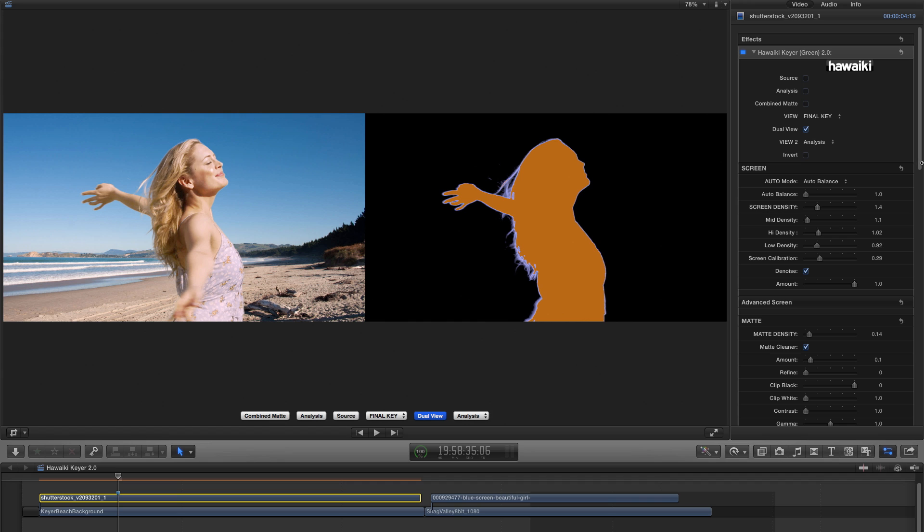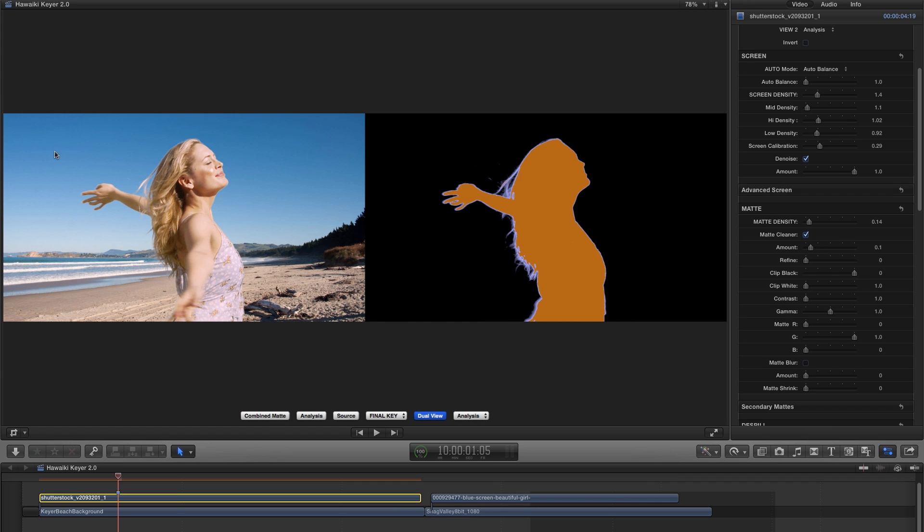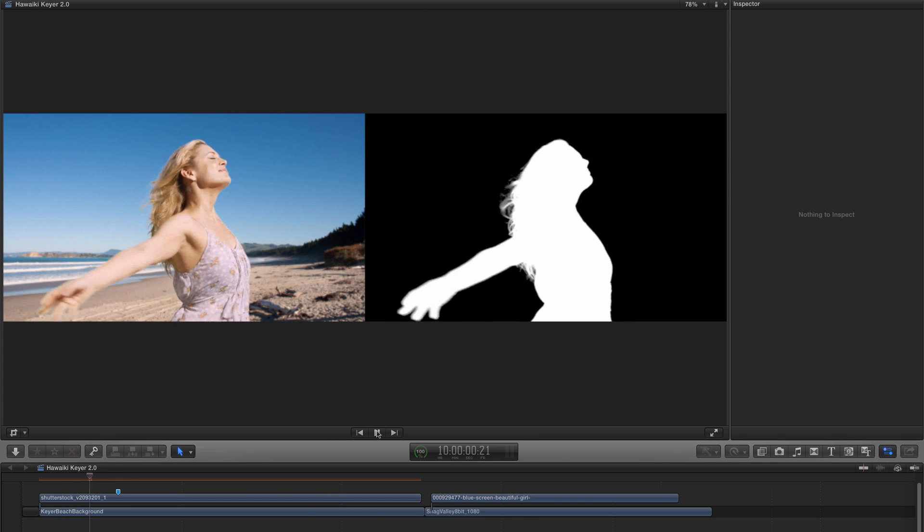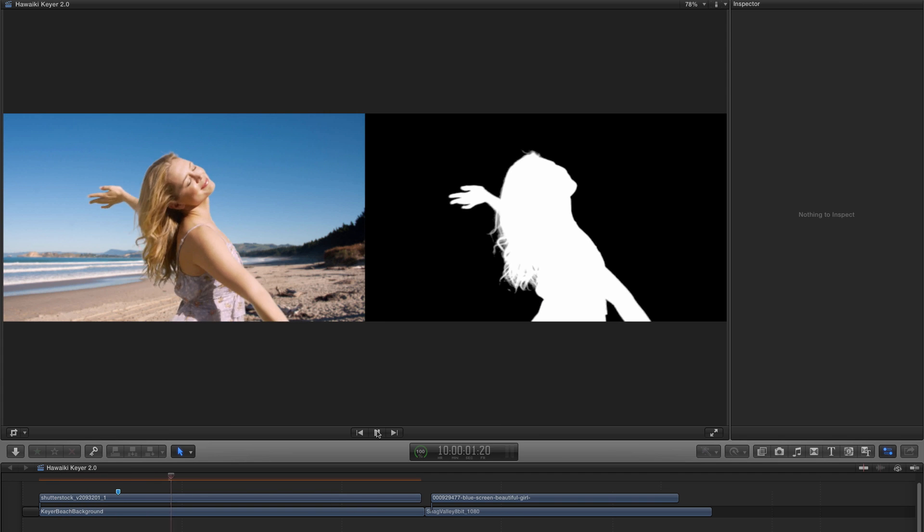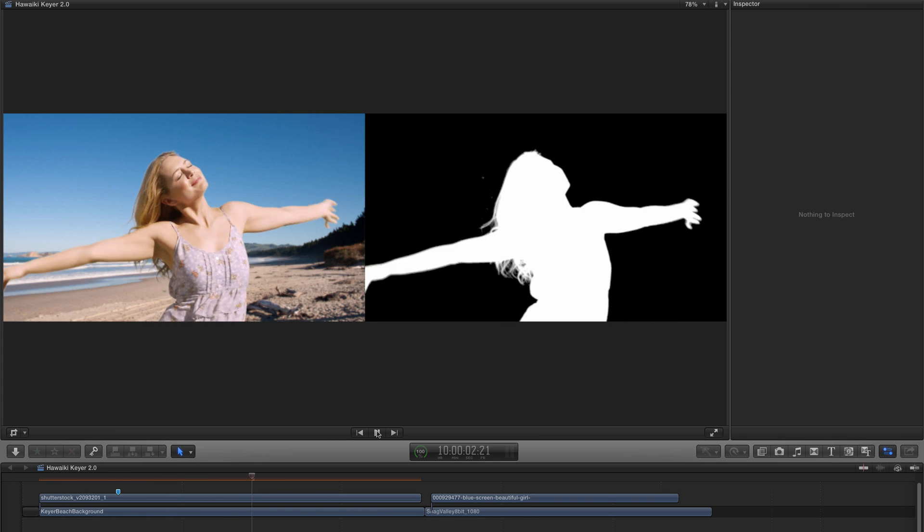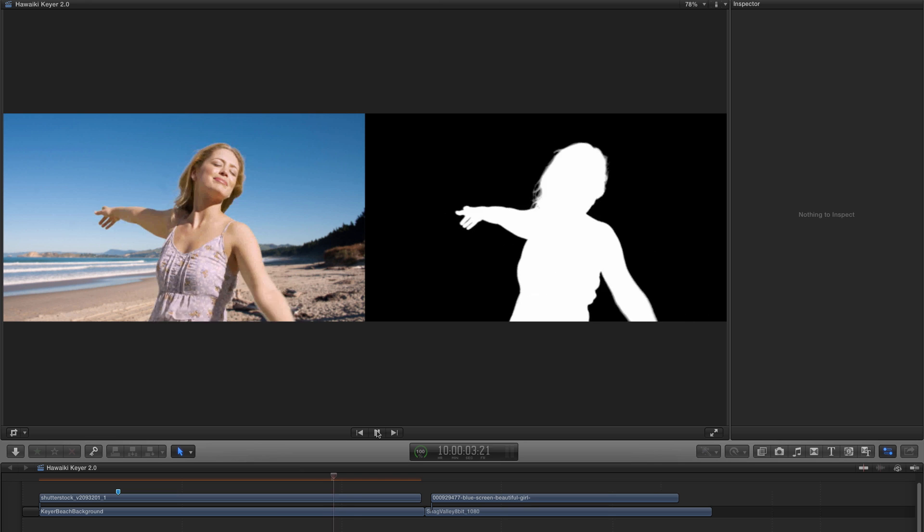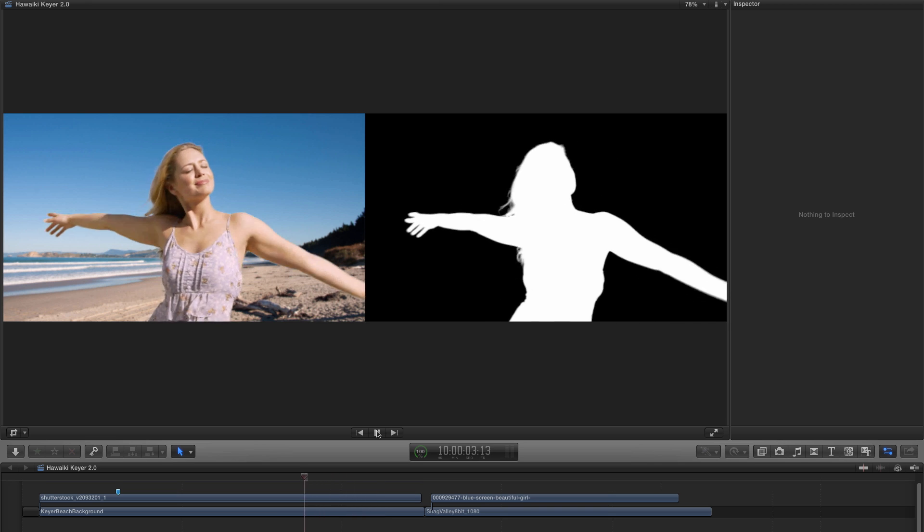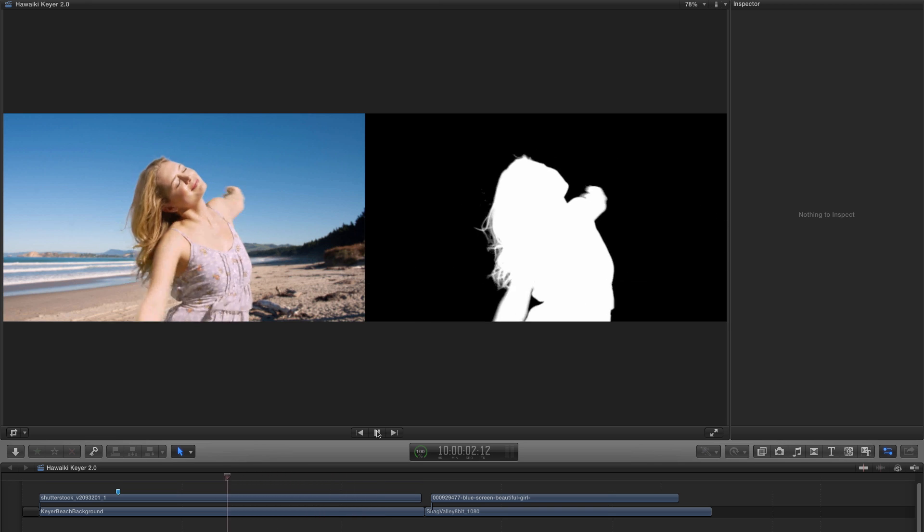Obviously in Adobe we would just select that from the layer menu. And now that left-hand view has got my background in it. And you'll notice that Hawaiki Keyer is plenty fast enough that I can play those two views side-by-side in real time.